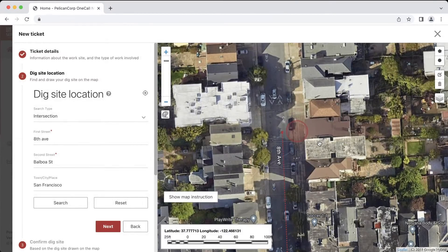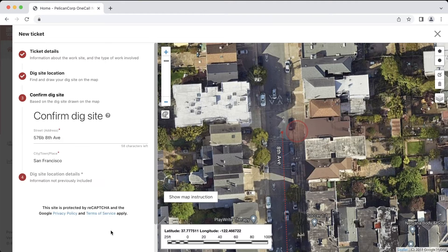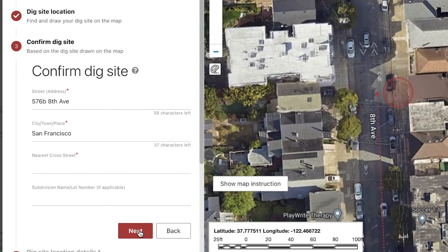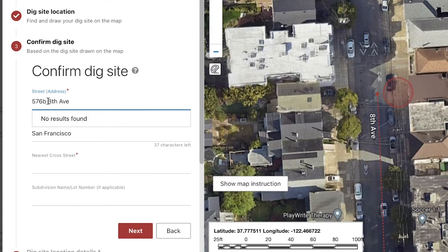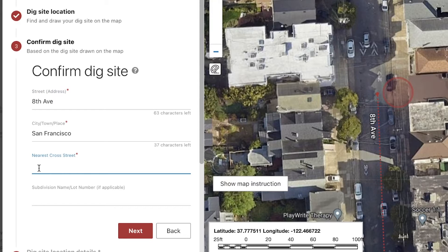Now that my dig site is drawn out on the map, we will move on to describe our location on the ticket. The information we include in the confirm dig site section will be included on the ticket, so we need to make sure that it accurately describes the location of our dig site. I'll replace the auto-generated address with 8th Avenue here, since that's the street I am working on. The city looks good. Now I'm going to add Balboa Street in this field, since that is the street I am measuring my distance from.